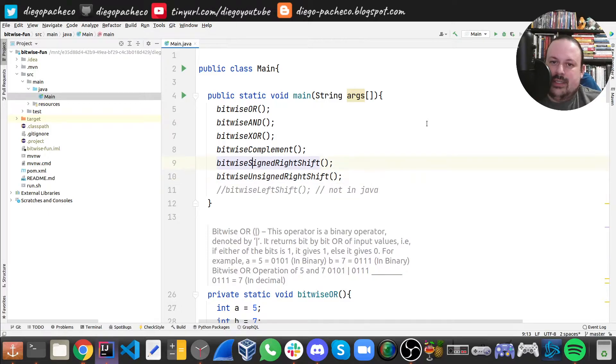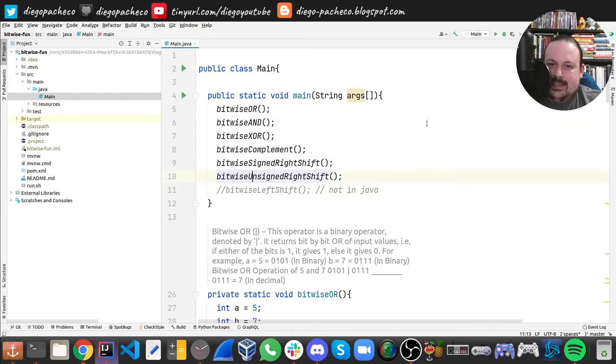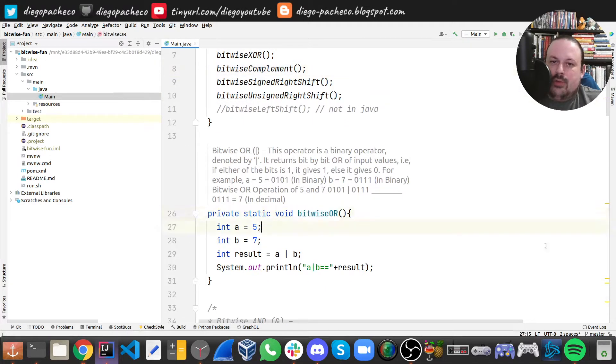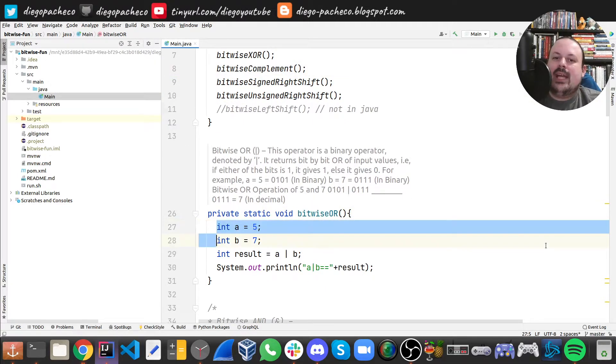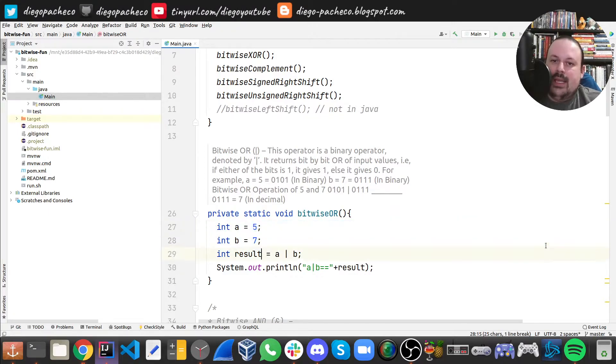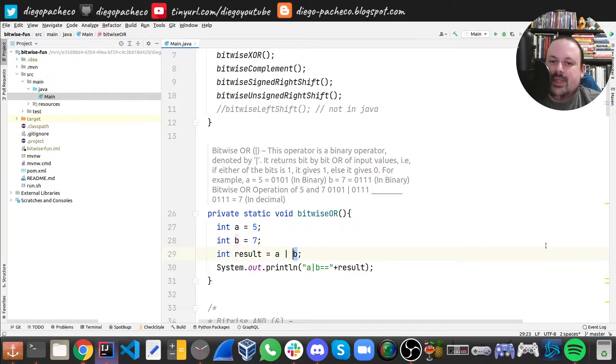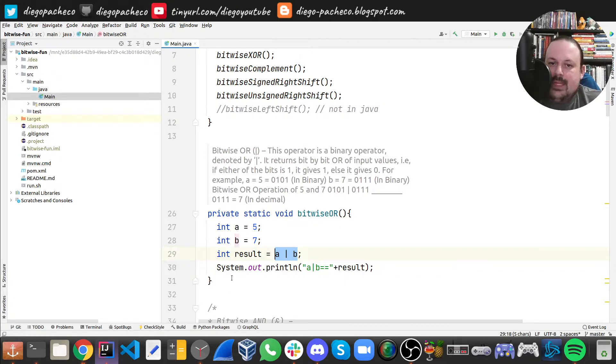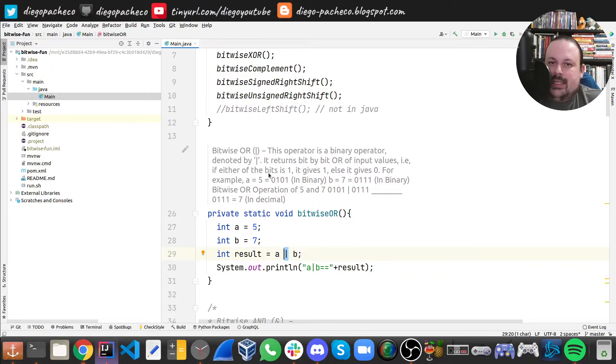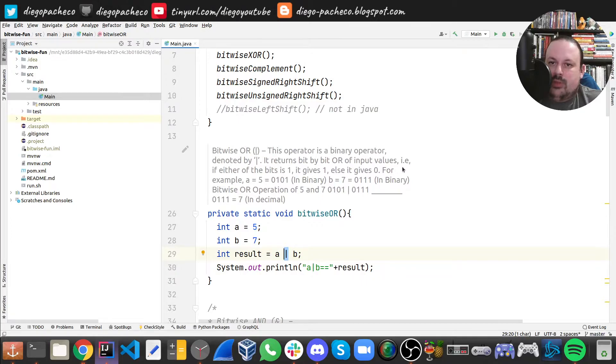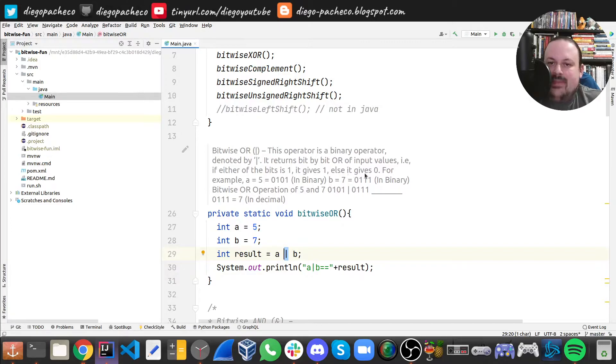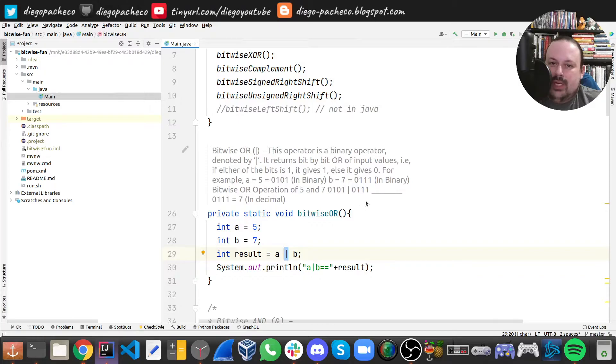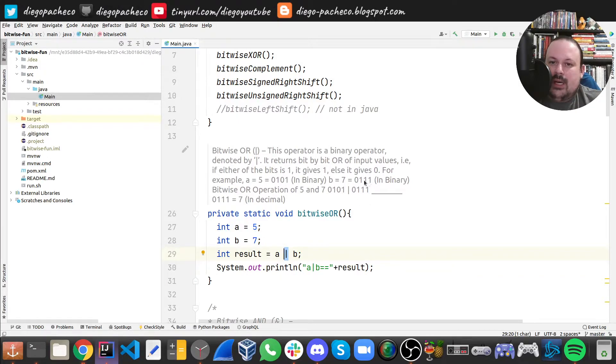Let's start with OR. Here you can see I have these two integers, and I can do something like this. This is a bitwise OR going on under the hood. The bitwise OR operator is this single pipe, and it returns bit by bit OR of the input values. If one of the bits is one, it gives one; otherwise it gives zero. For example, five in binary is 0101 and seven in binary is 0111.